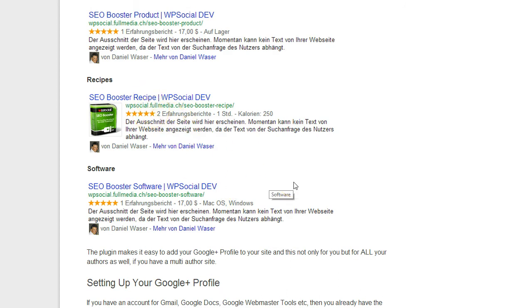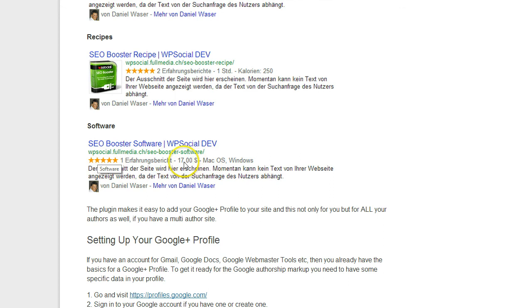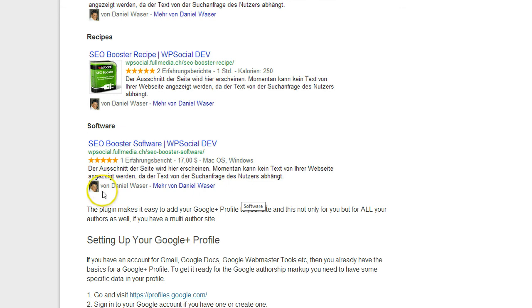The same is for software. For software it does add the star rating, the information you entered for what kind of system the software is coded for, and also always adds your image.